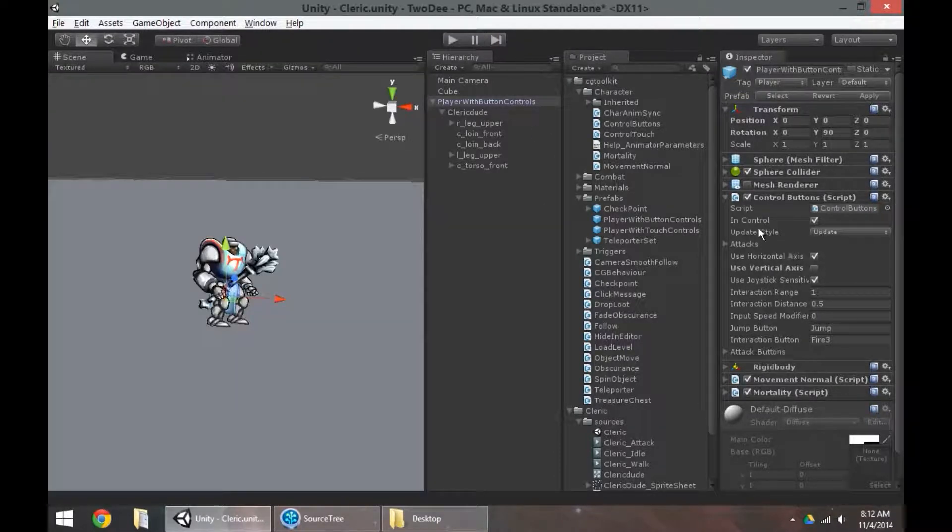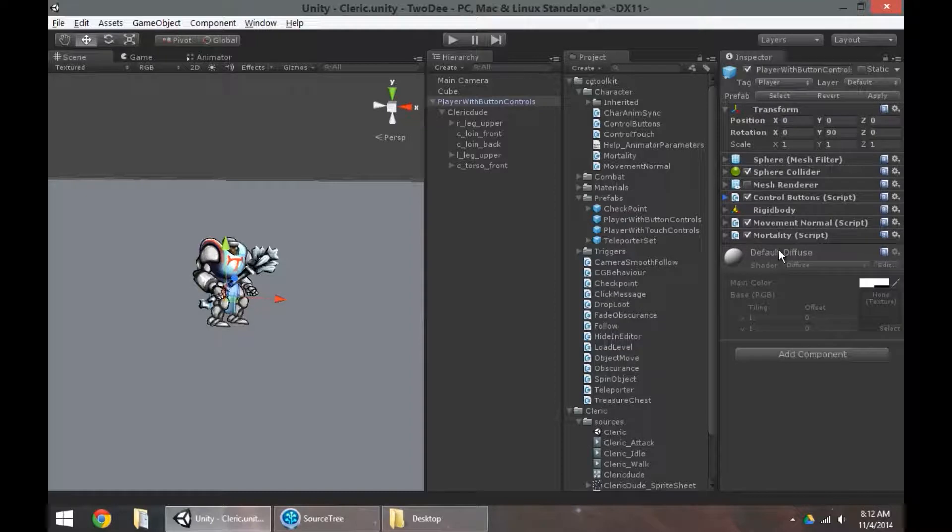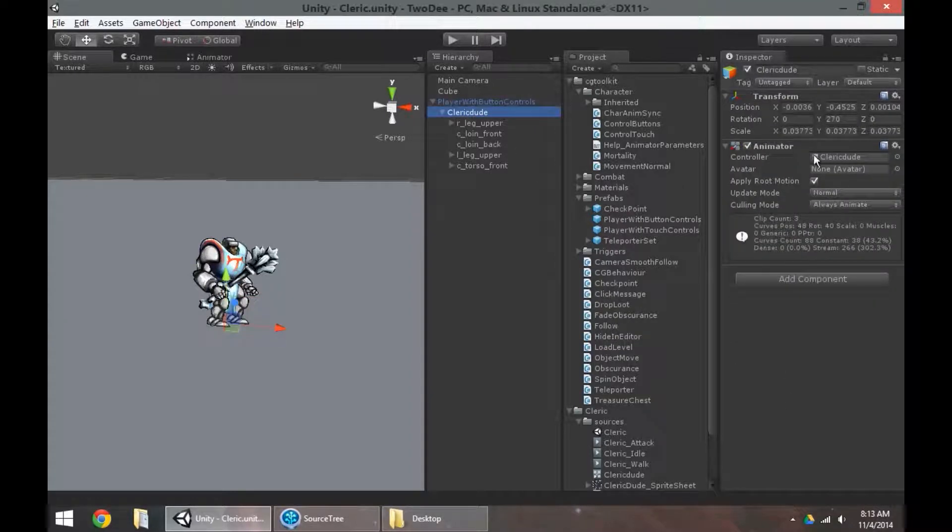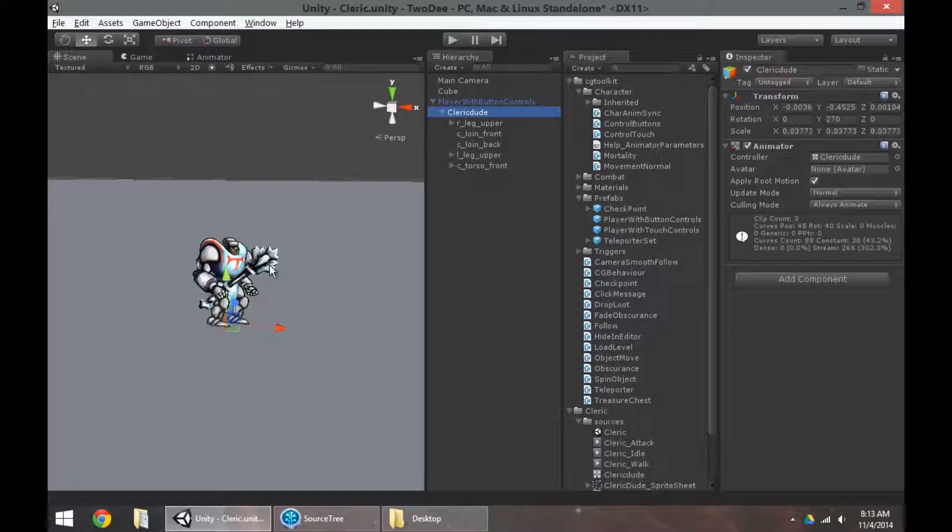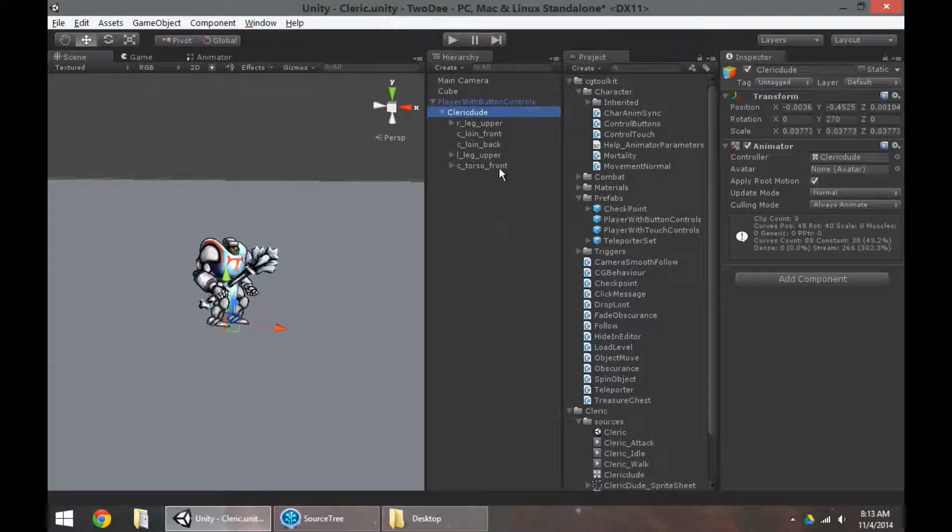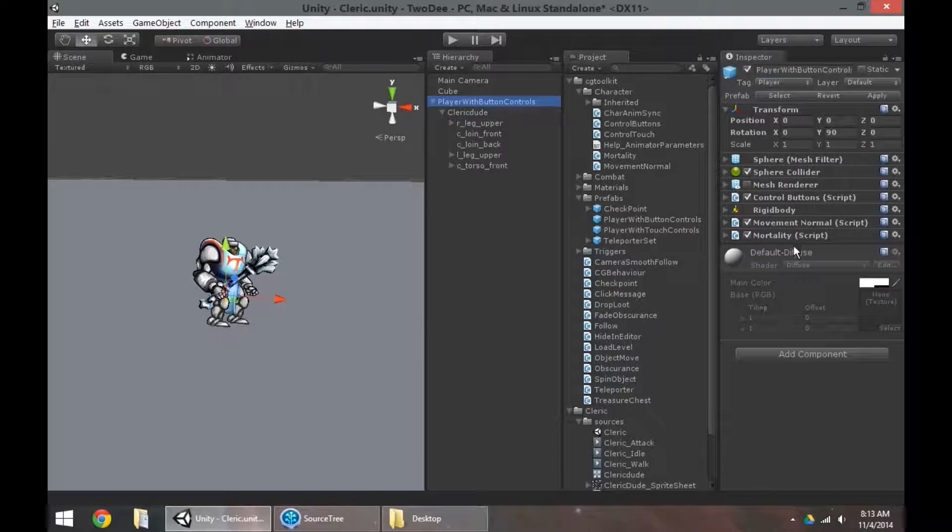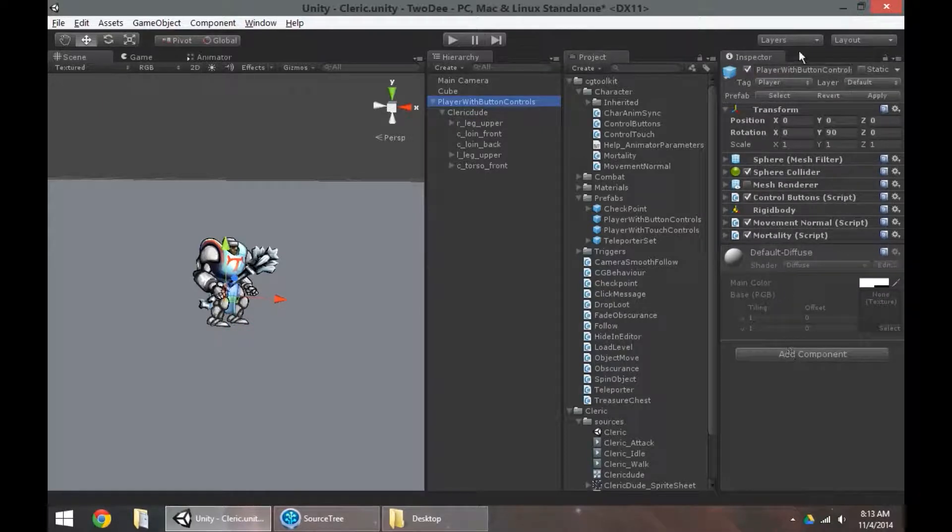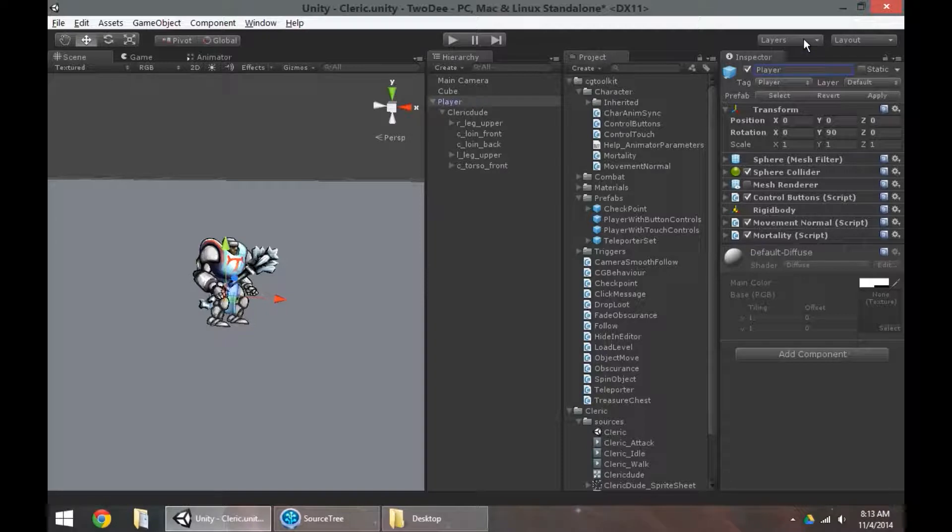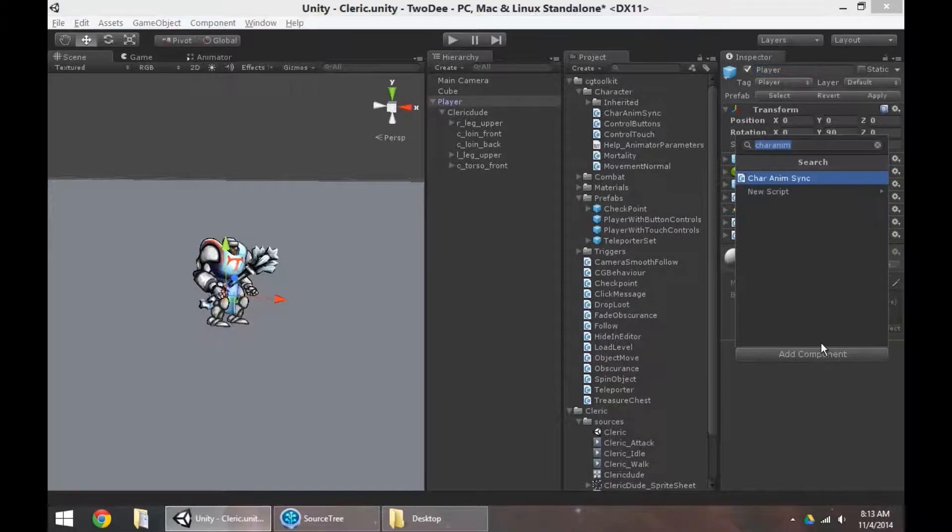So now we just need to hook up our animation. To hook up our animation, you of course need to have an animator on your character artwork object. You need to have some animations that exist to work with. We also need to, on our player group, let's just rename that to player, add a care anim sync object.